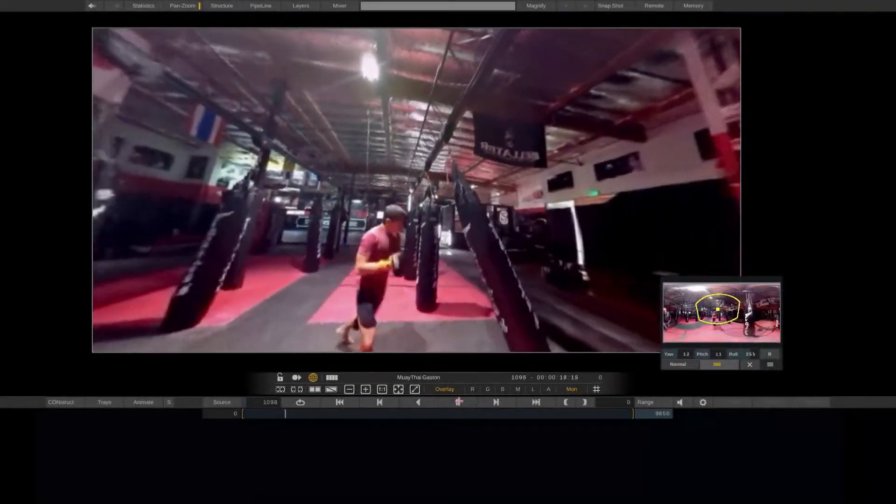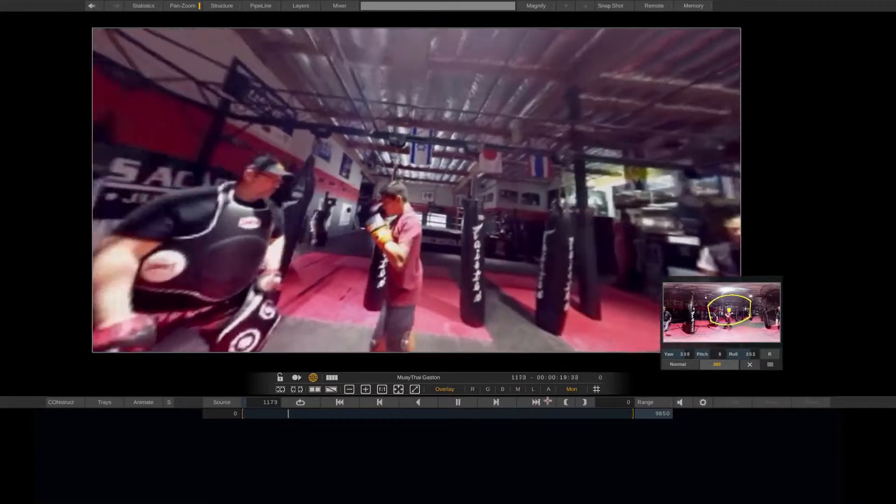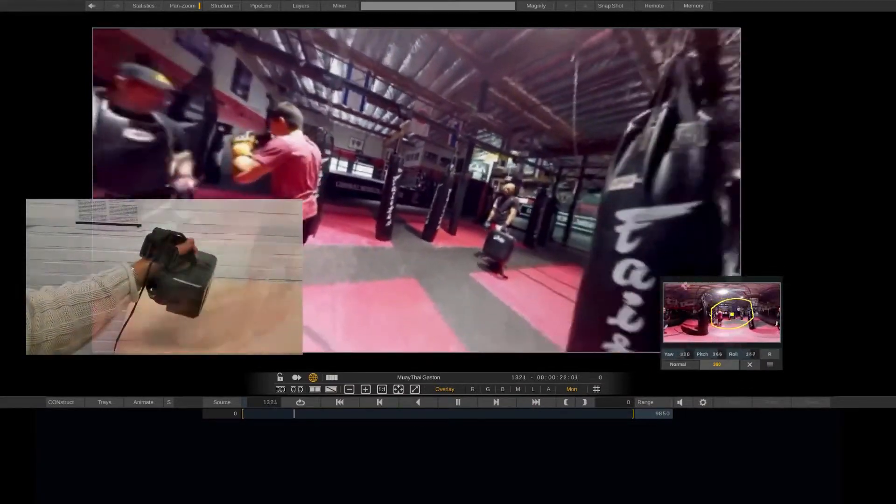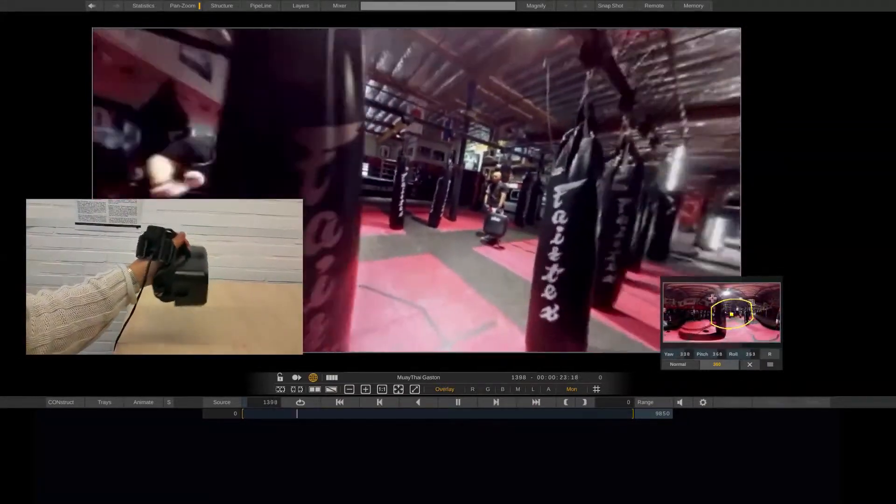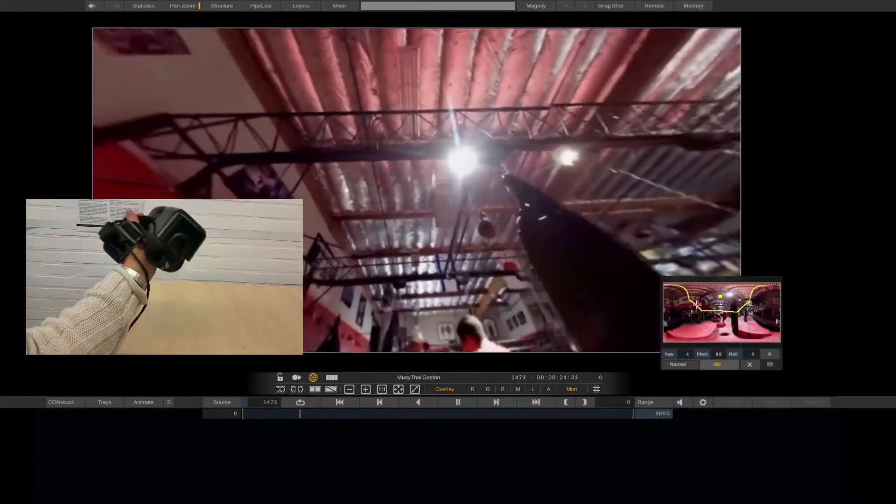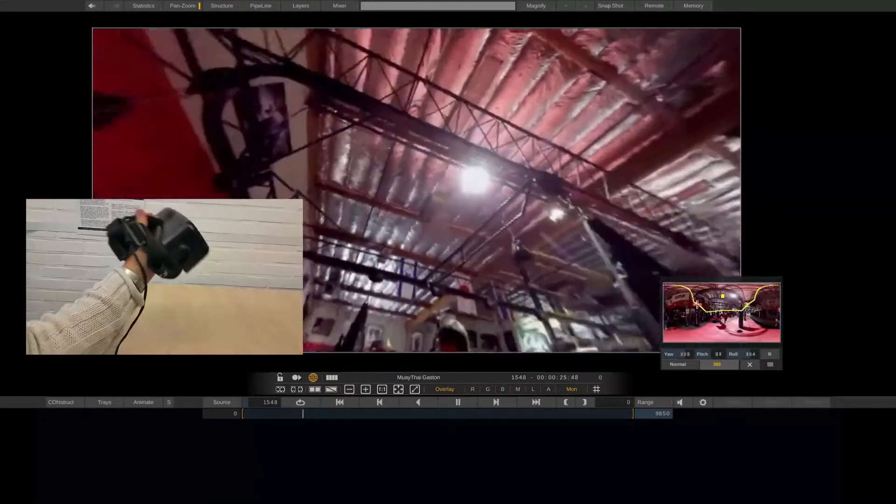Now obviously, when you have an Oculus Rift attached to your workstation, it's the Oculus that controls the direction in which you are looking.